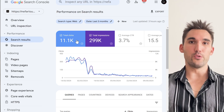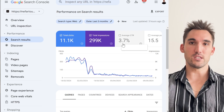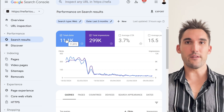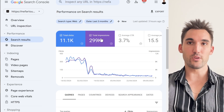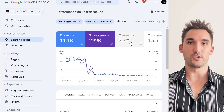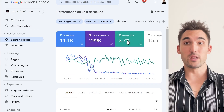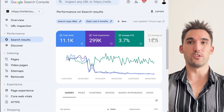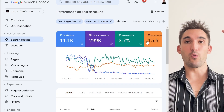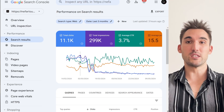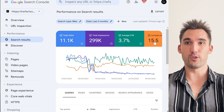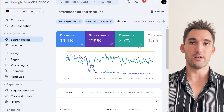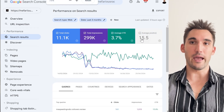What it'll show you — as you can see here — is the clicks you get from Google Search, the impressions you get from Google Search, the average click-through rate you get from Google Search, and things like what the average position on Google Search is for the keywords you rank for.